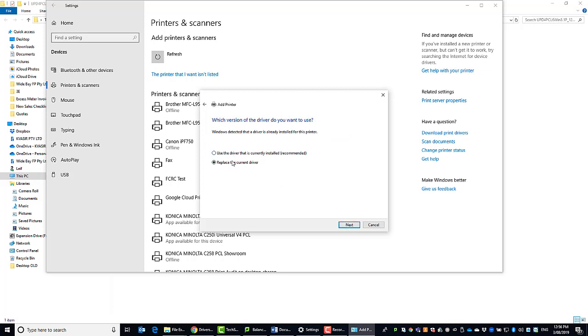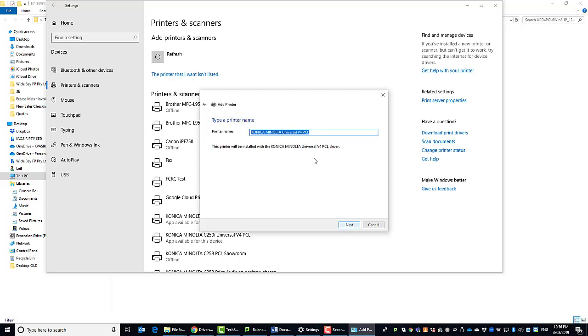You might get this question. You can just select replace the current driver if you already have it installed previously. Click next. Give the printer a name. I'm going to call it test. You can call it whatever you like. Click next.